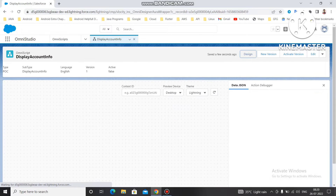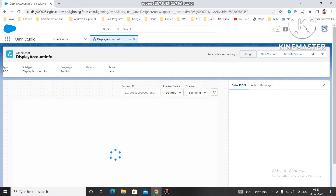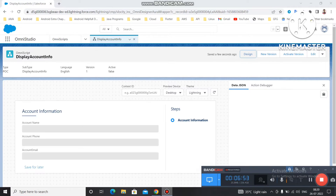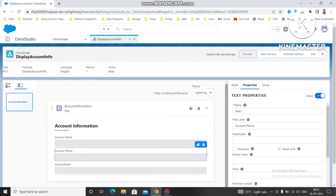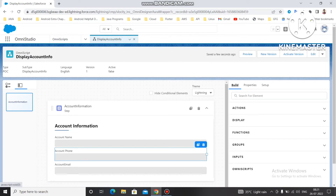If you preview this right now, you won't get any data because we don't have a data source configured yet. It will just show blank values — Account Name, Account Phone, and Account Email are all blank. So we need to add a data source to actually display information.